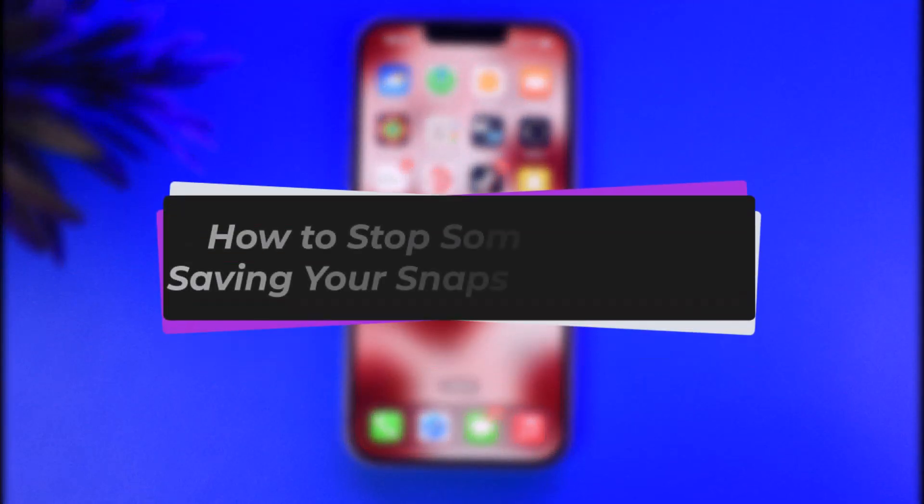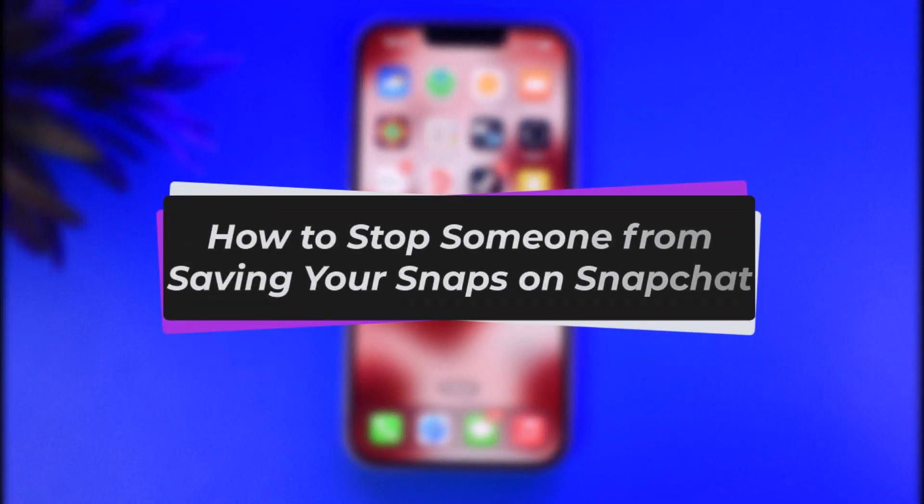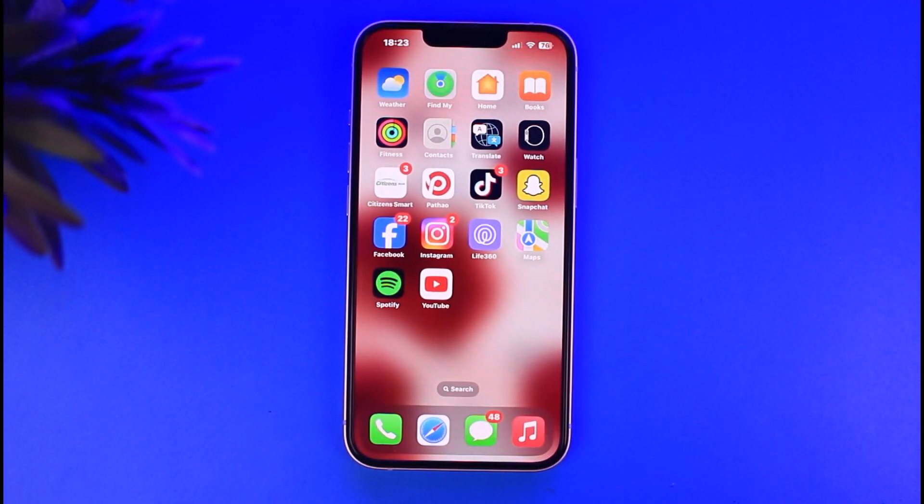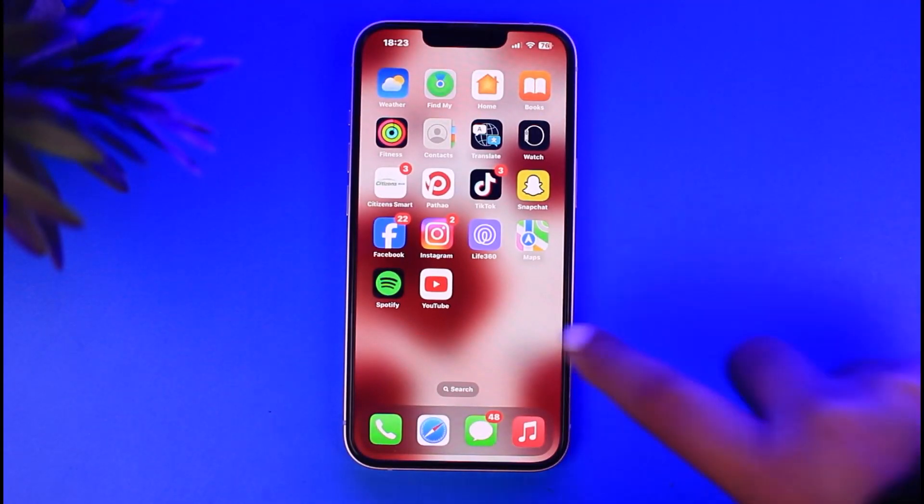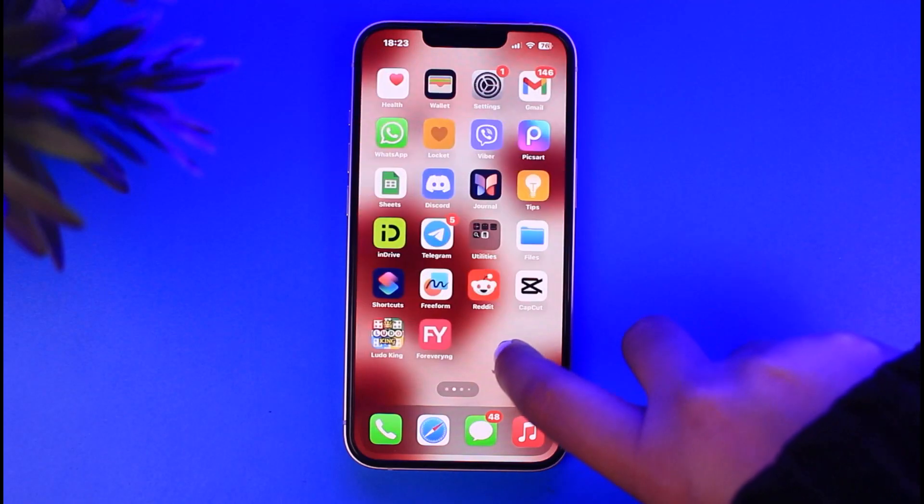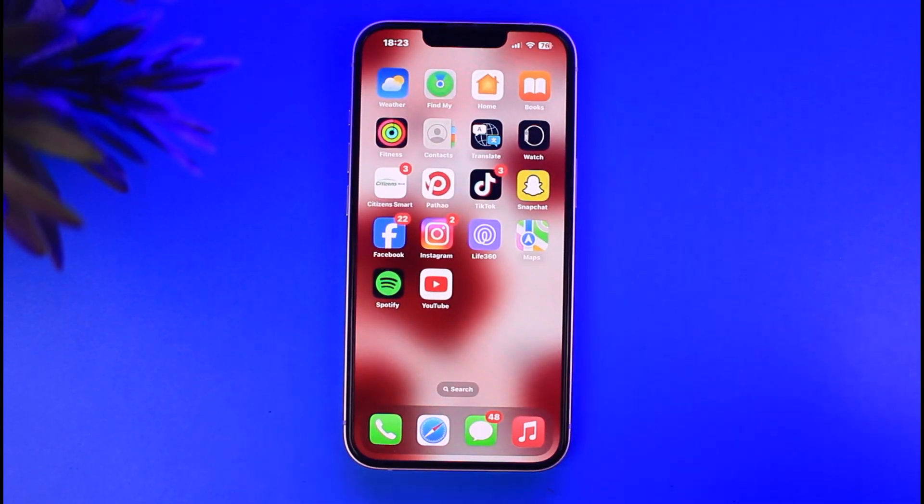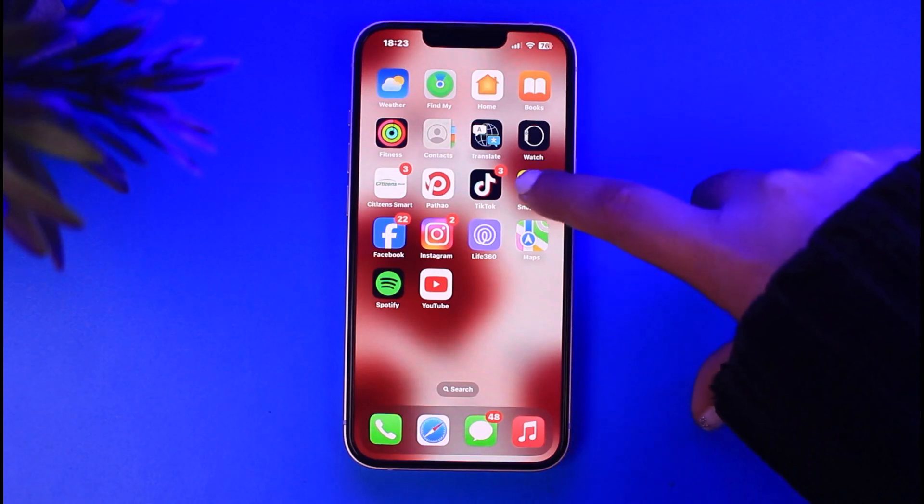Hello everybody, welcome back. Today we have got you another video. In this video I'll show you how you can simply stop someone from saving your snaps. But before that, please do make sure to like our video, subscribe our channel, and yes, without any further delay, let's get into it.